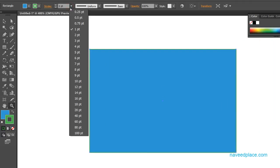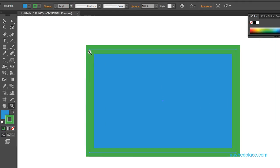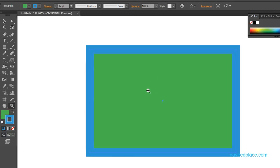If I come here and change the stroke size, it will be easier for you to see. Next we have swap — if you want to swap the fill color with the stroke color and the stroke color with the fill color, just click on the arrow. As you can see, the fill color has changed and it now has the same color as the stroke.